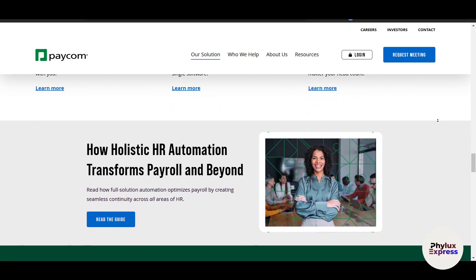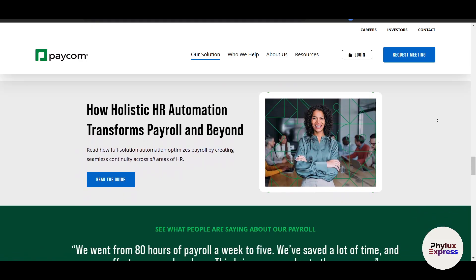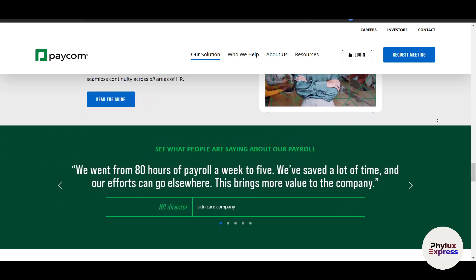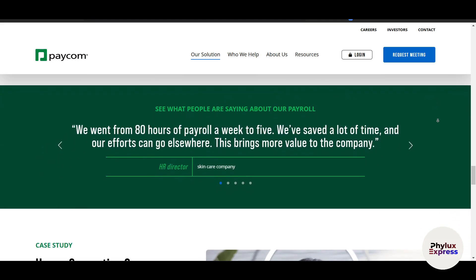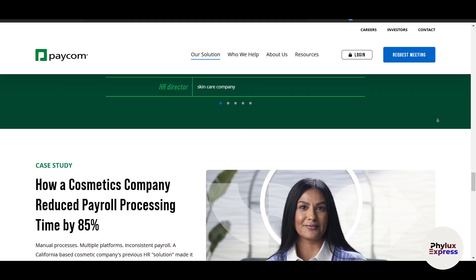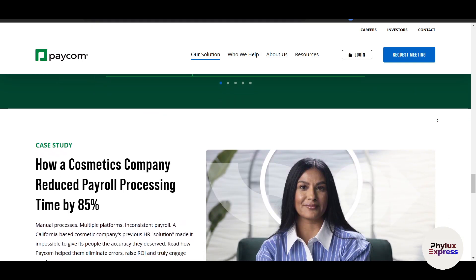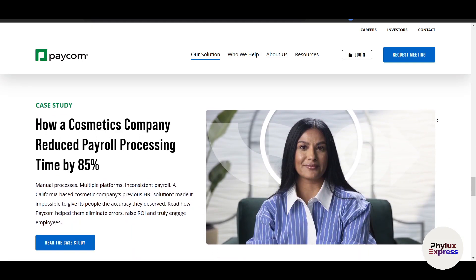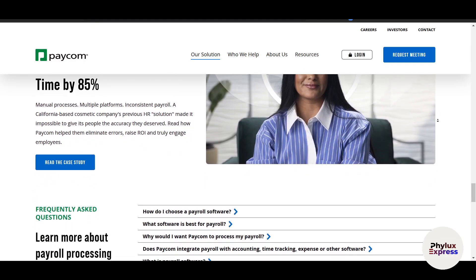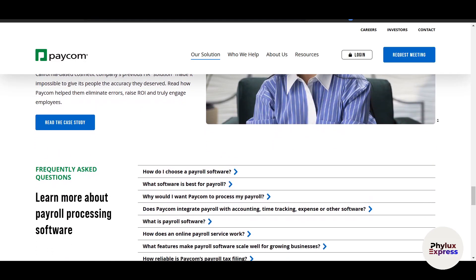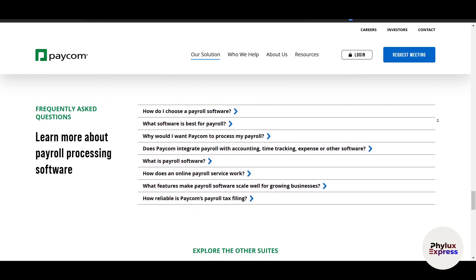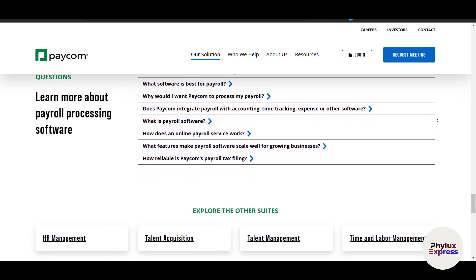Once all hours are entered, it's time to review everything before finalizing payroll. In the payroll section, you will see a summary of all employees showing their gross pay, deductions, taxes, and net pay. Double-check these numbers to ensure accuracy. You can also generate reports by going to the Reports section. Once everything looks good, click 'Process Payroll' and confirm the action.